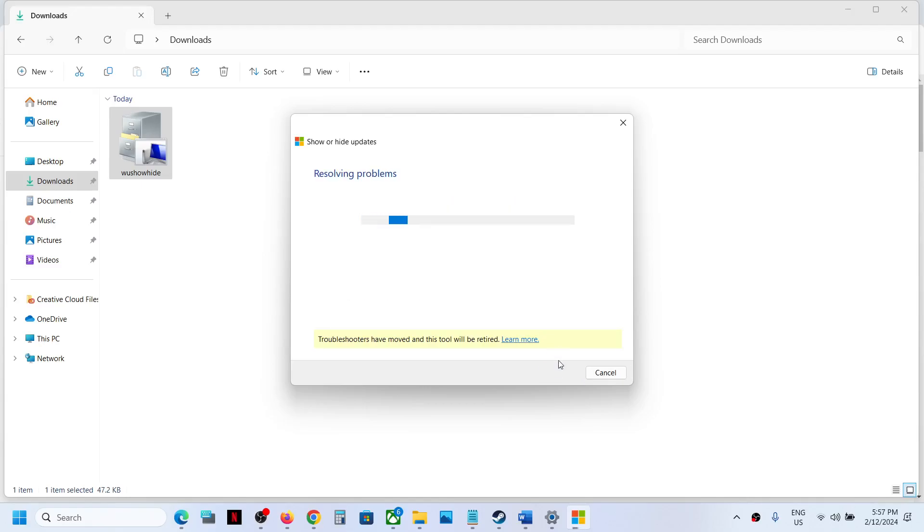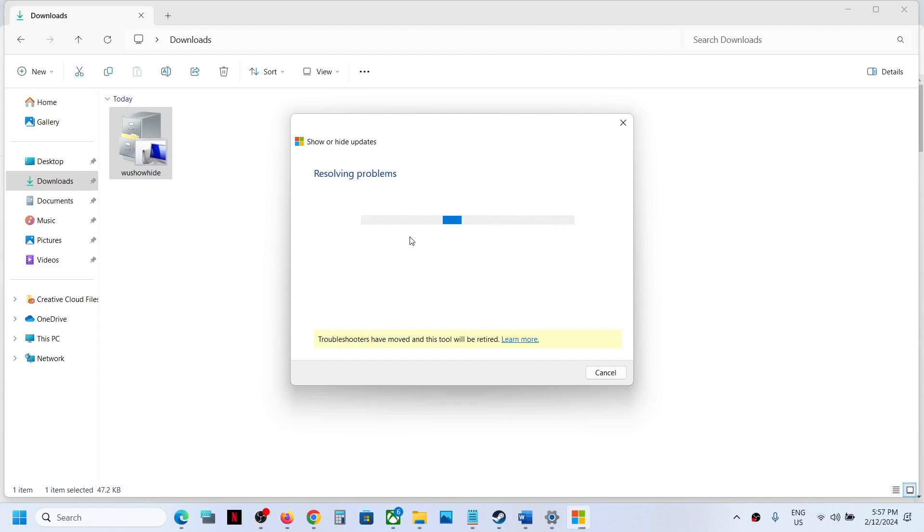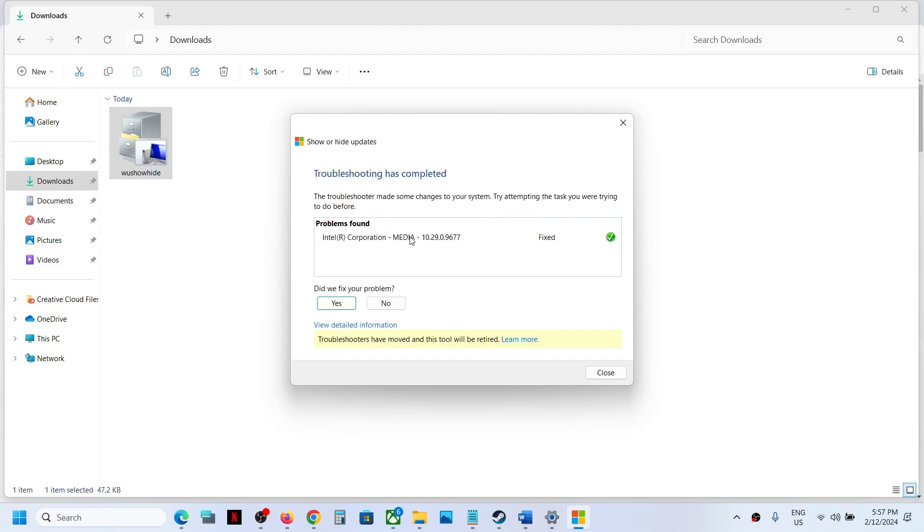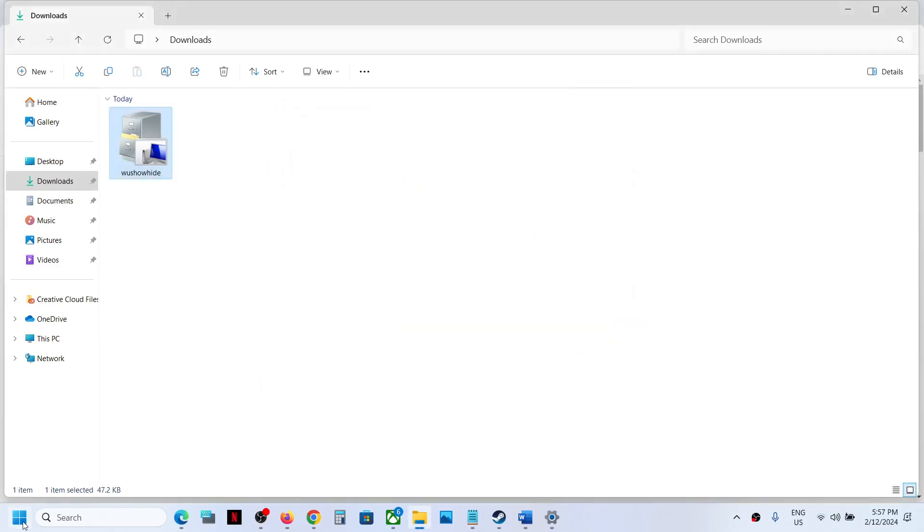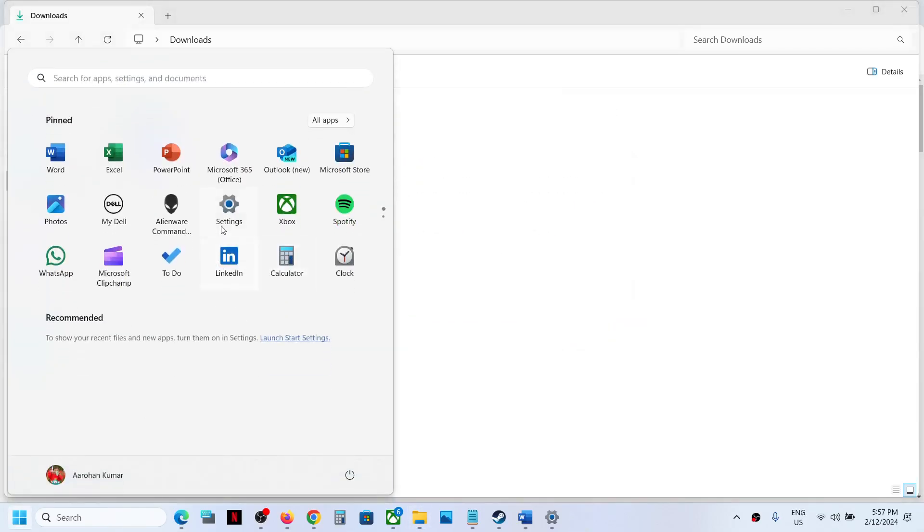Let the process complete. Once done, that means your printer driver is now hidden. Next time when you go to Windows Update and click Check for Updates, that driver, your printer driver, will not be available over here.